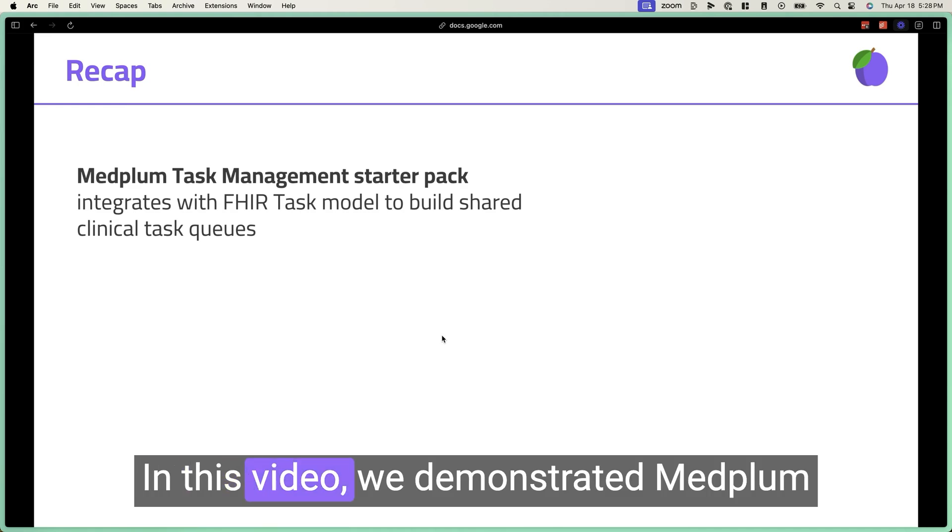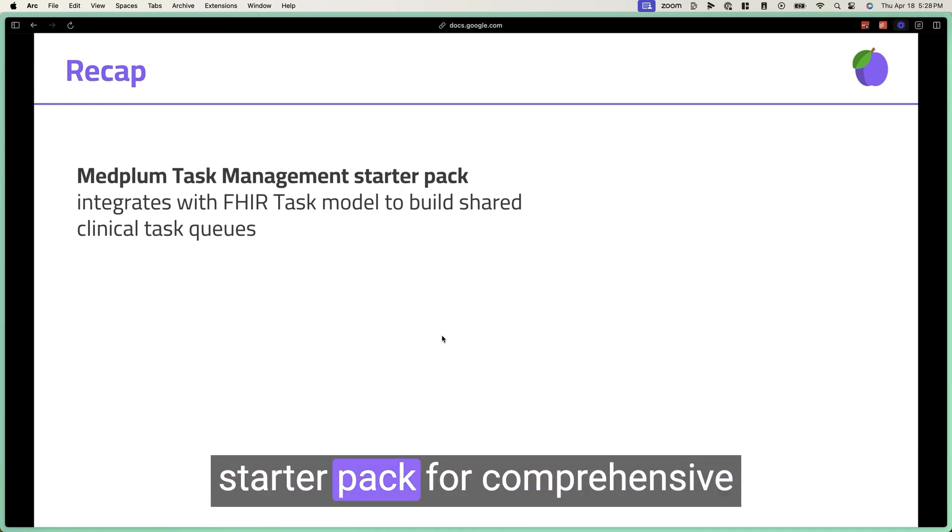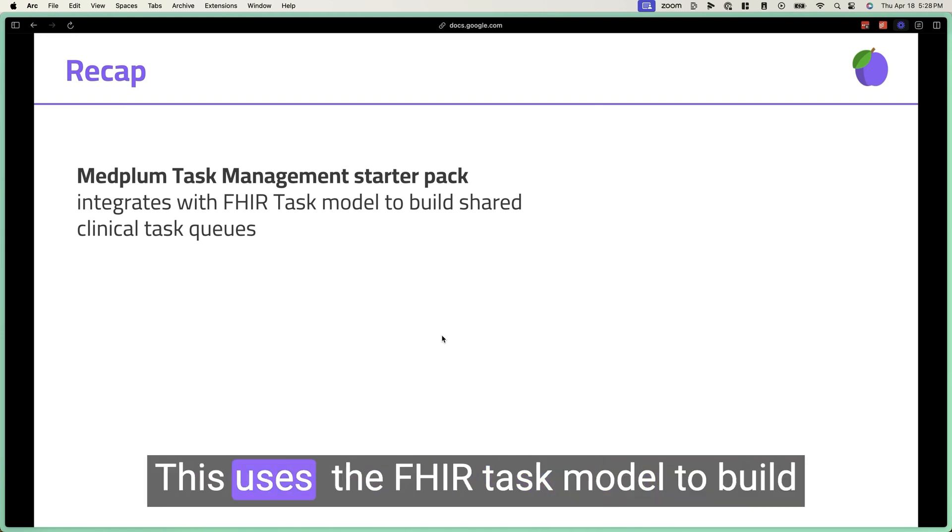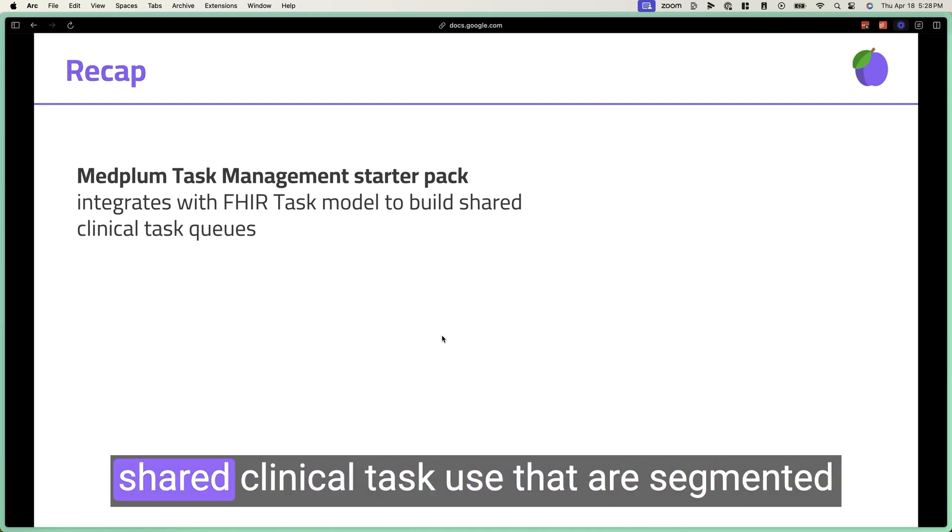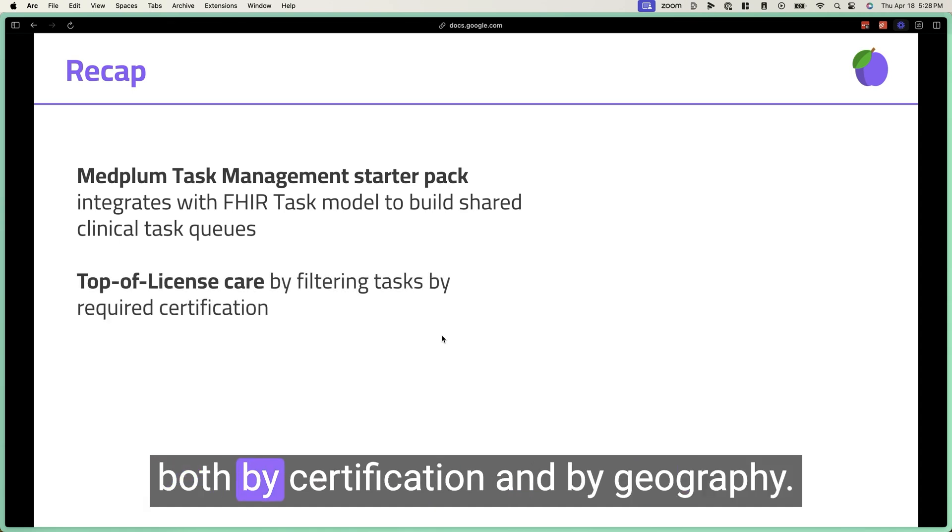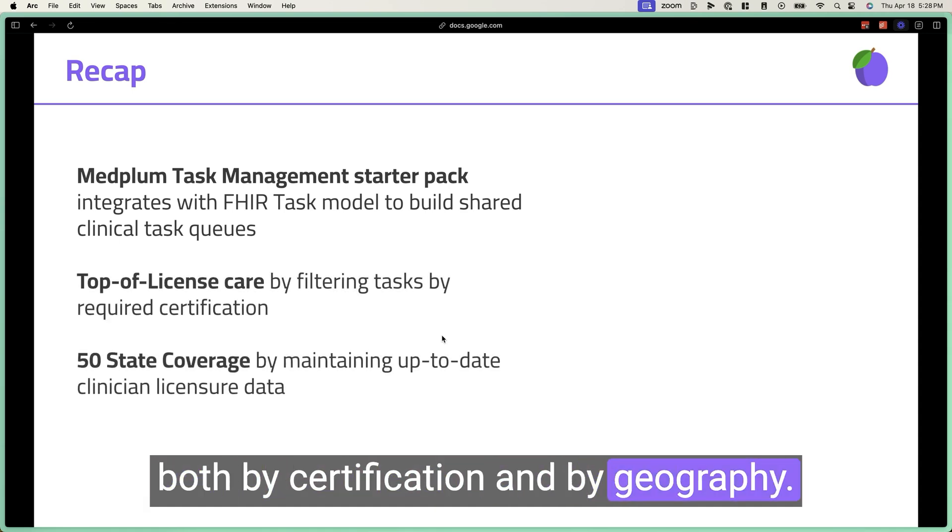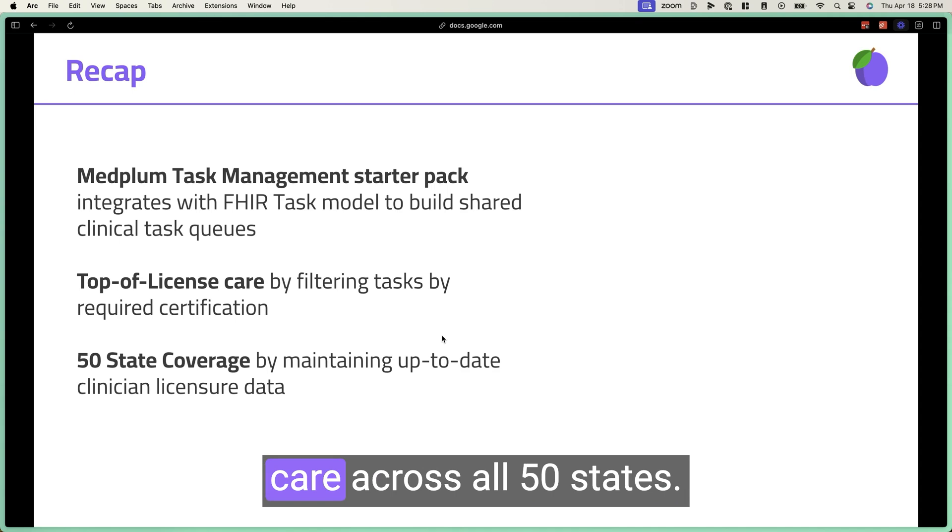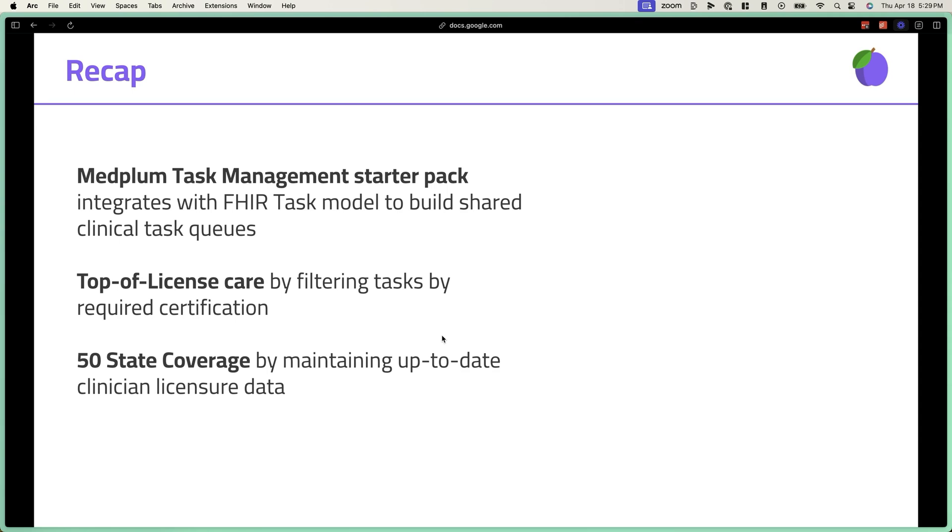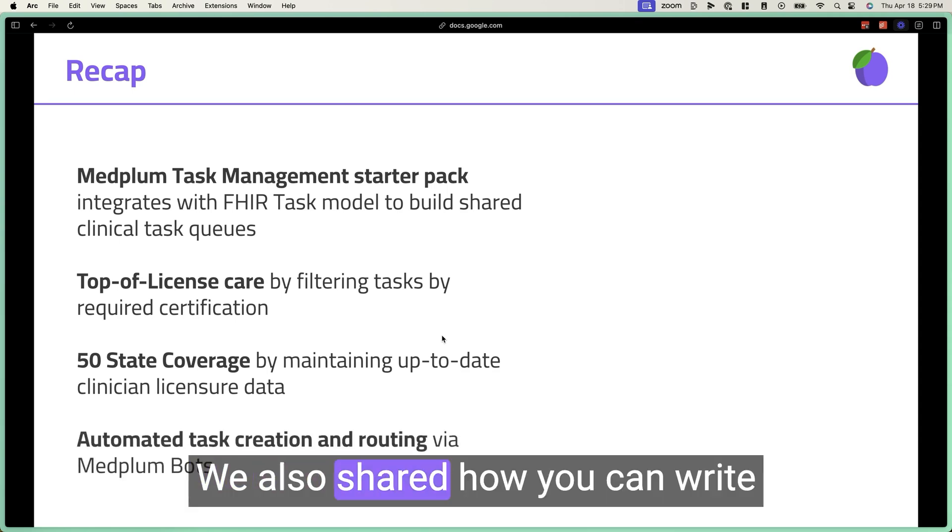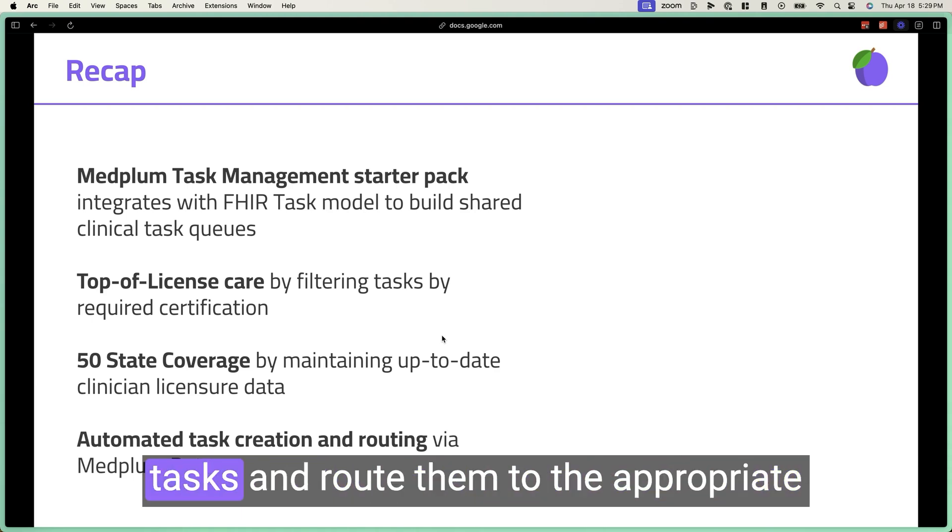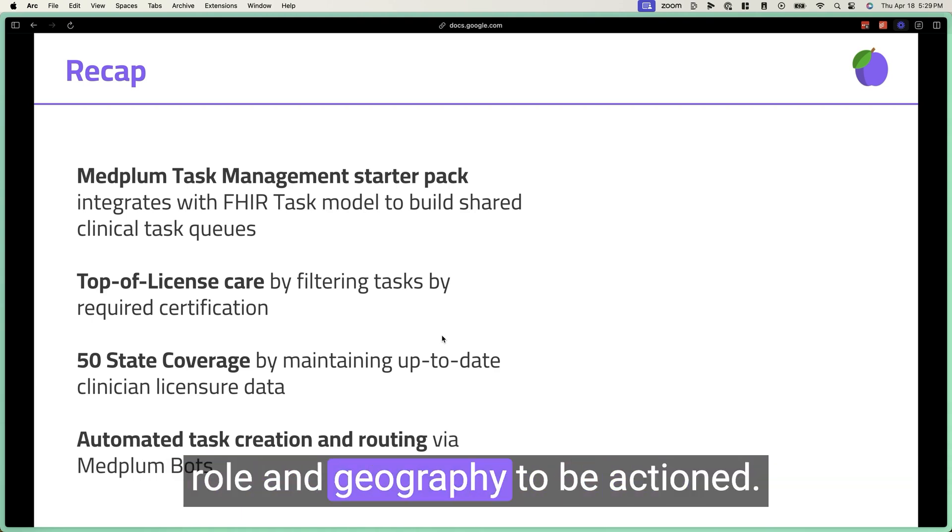In this video, we demonstrated MedPlum starter pack for comprehensive care navigation via task queues. This uses the FHIR task model to build shared clinical task queues that are segmented both by certification and by geography to ensure top of license care across all 50 states. We also showed how you can write MedPlum bots to automatically create tasks and route them to the appropriate role and geography to be actioned.